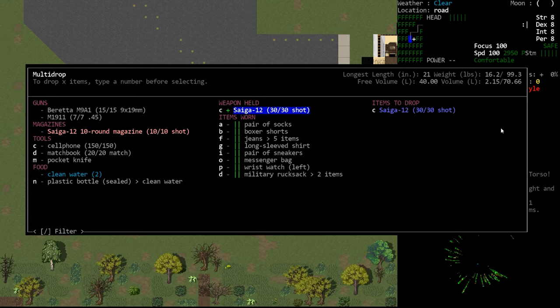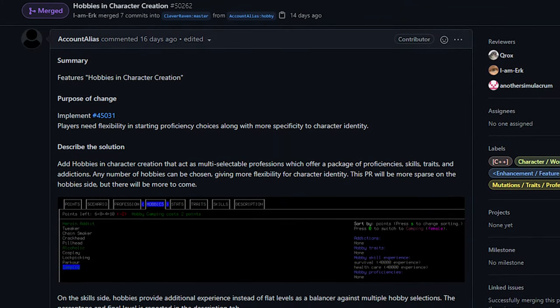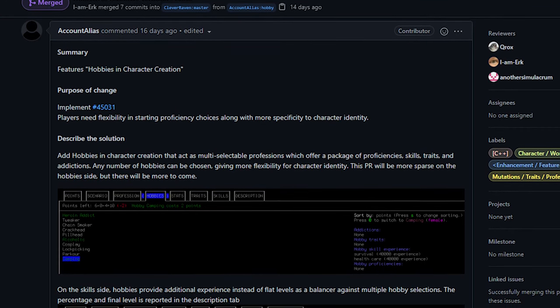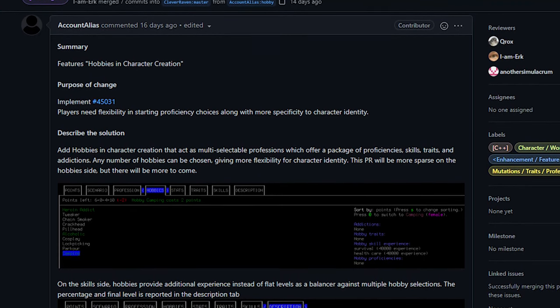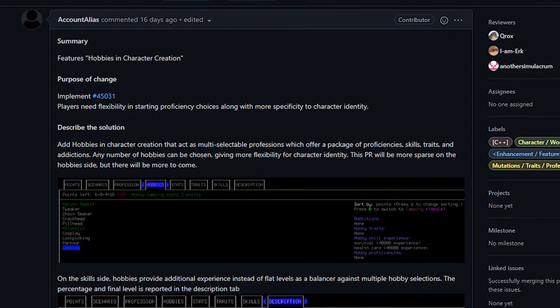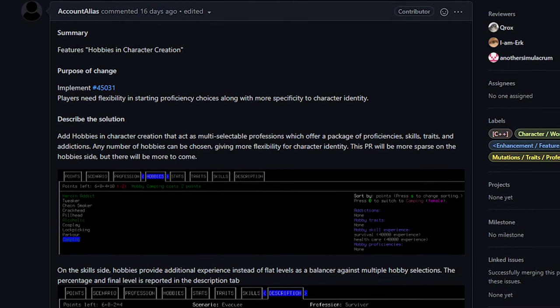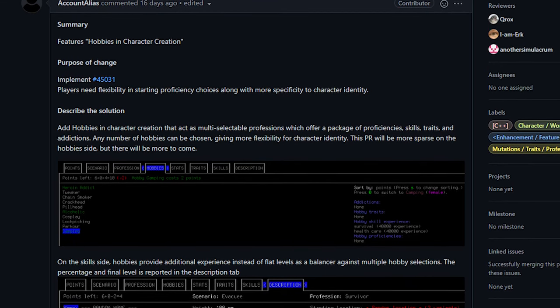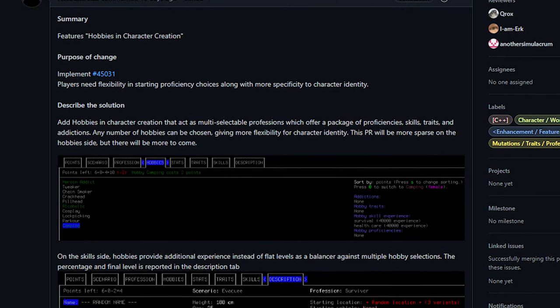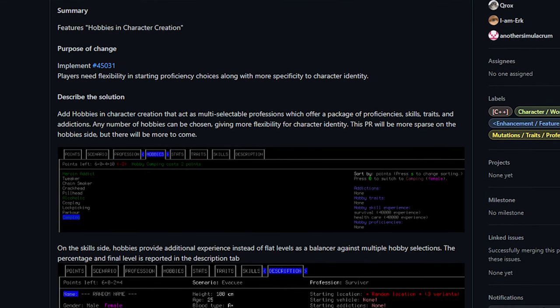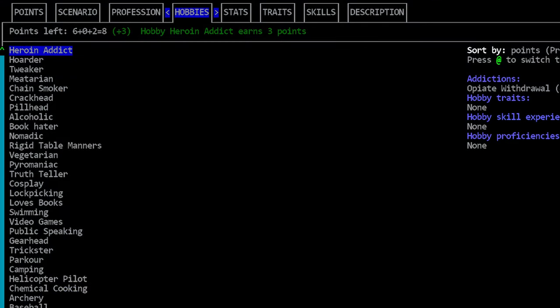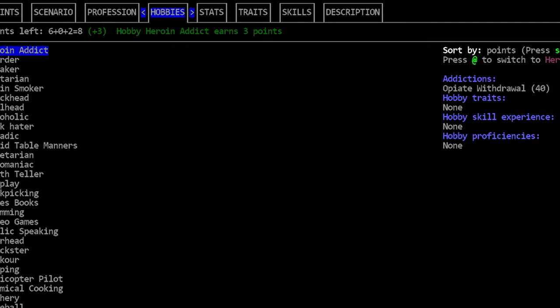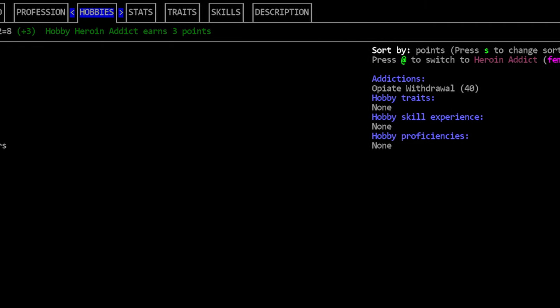Next up we have hobbies and character creation added by account alias. This adds a new tab to the character creation menu, the hobbies tab, and this allows you to choose certain hobbies for your character. On the surface I think this is great. Previously if you wanted to play as a drug addict you actually had to choose a profession that started with an addiction. Now you can simply add your drug addictions from the hobby menu.